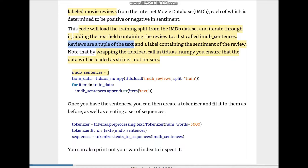Once you have the sentences you can create a tokenizer. We had a list called imdb_sentences, iterated through the dataset we called train_data, and found all the text strings that we appended to imdb_sentences. Next we create a tokenizer using tokenizer = tf.keras.preprocessing.text.Tokenizer and pass in num_words=5000.